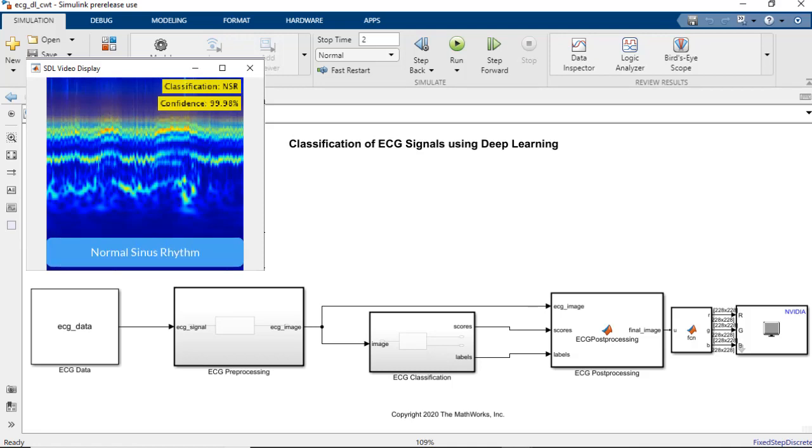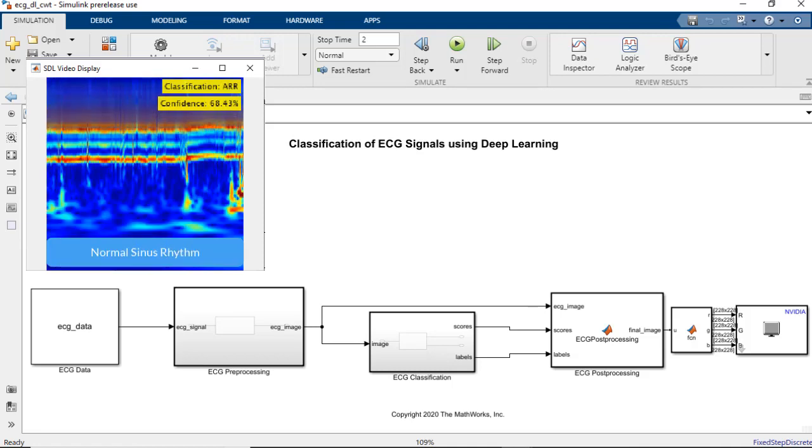In this demo, we use deep learning to classify ECG data to determine if a person is suffering from cardiac arrhythmia or congestive heart failure.